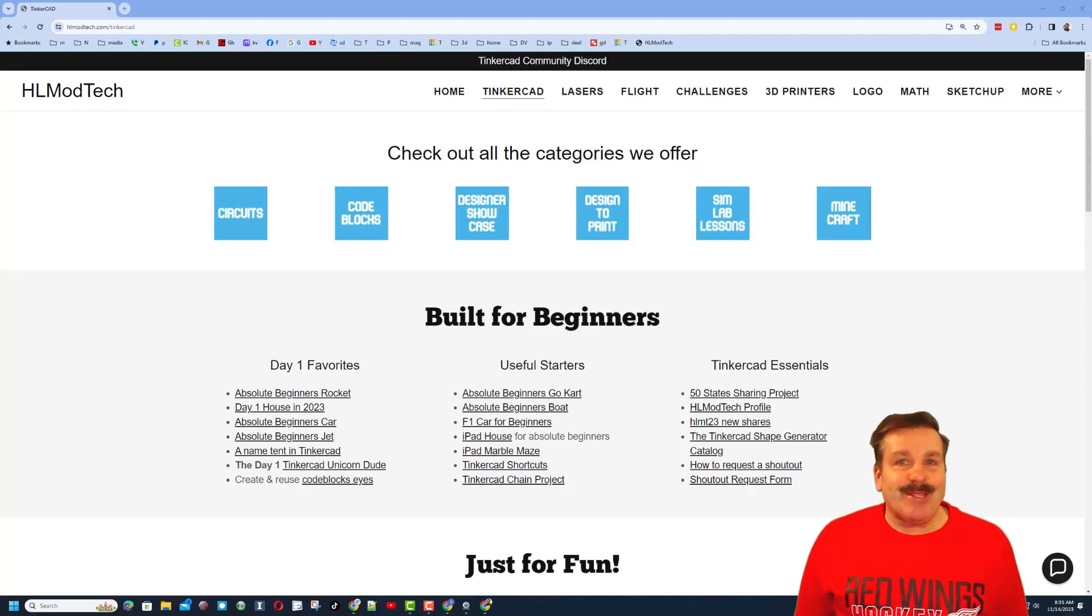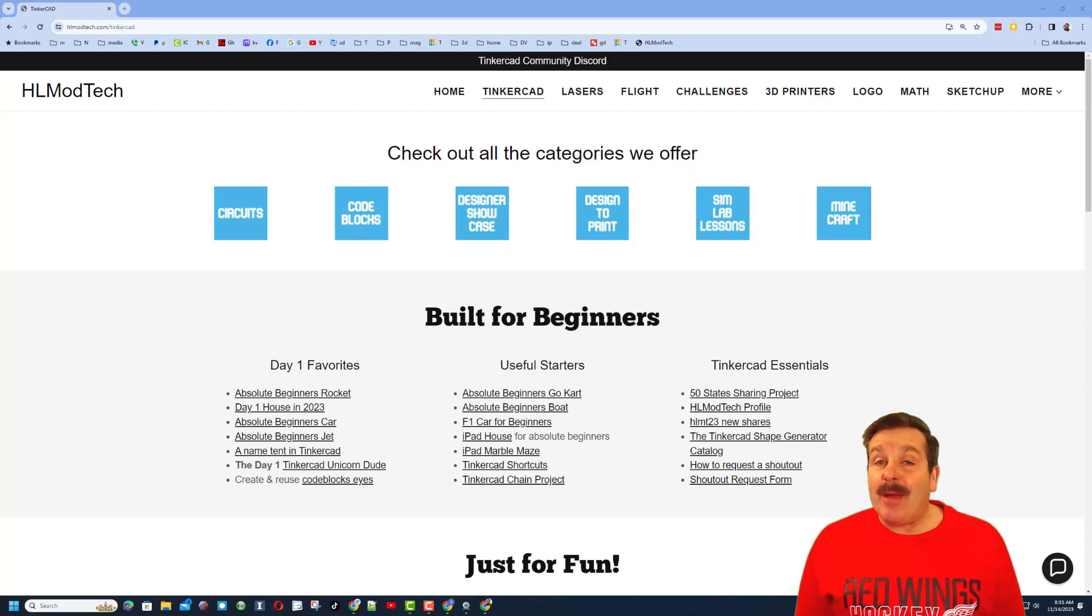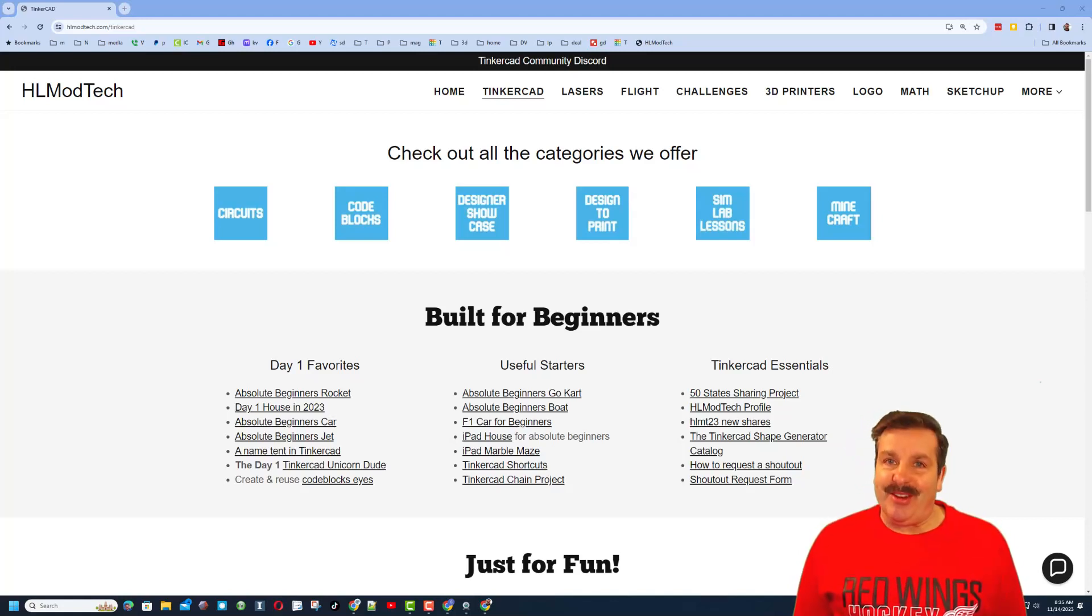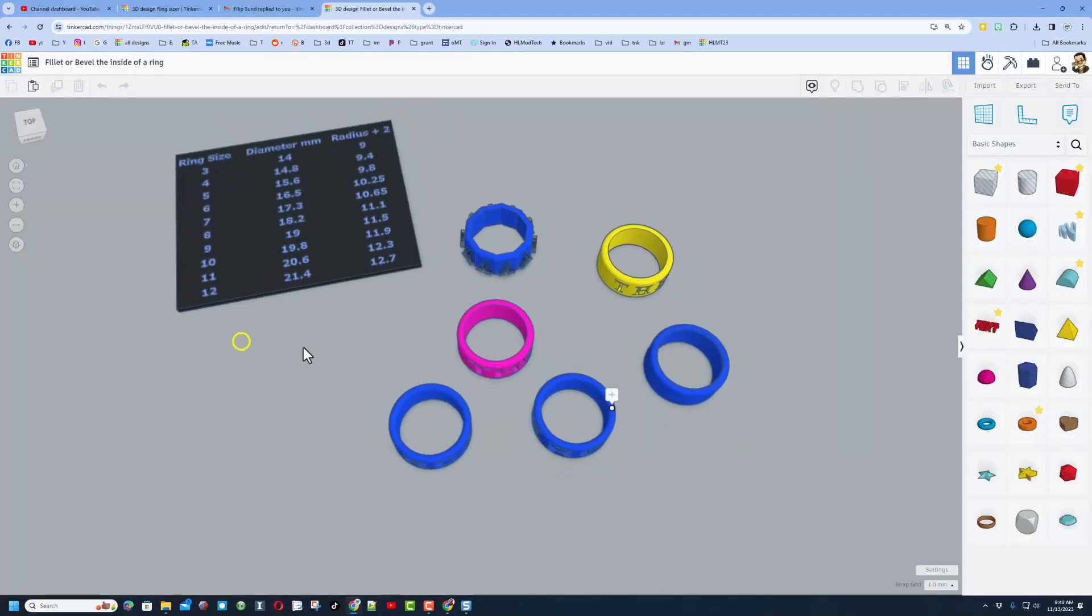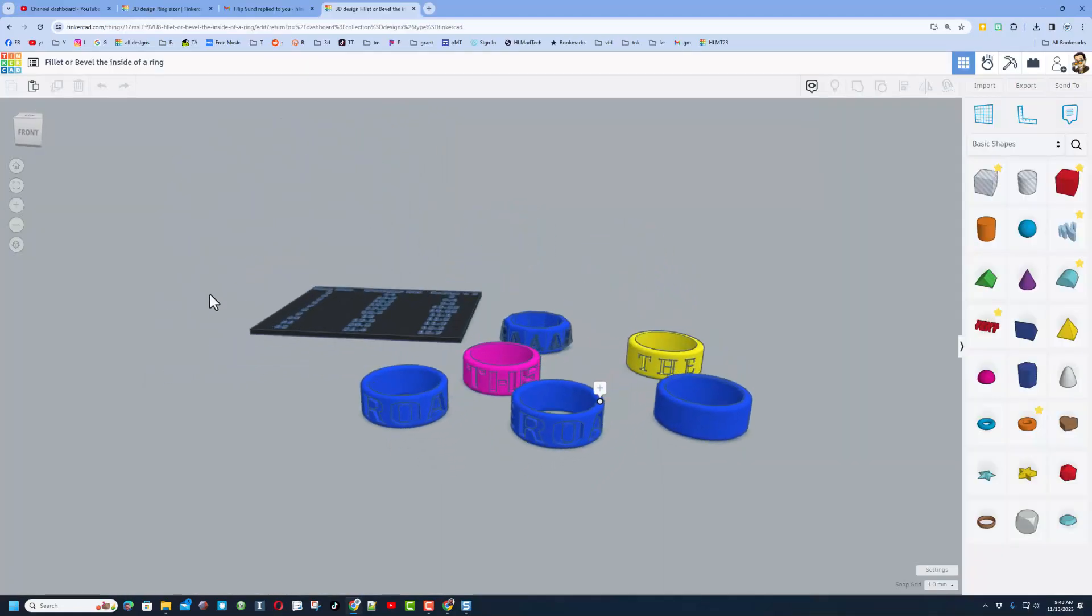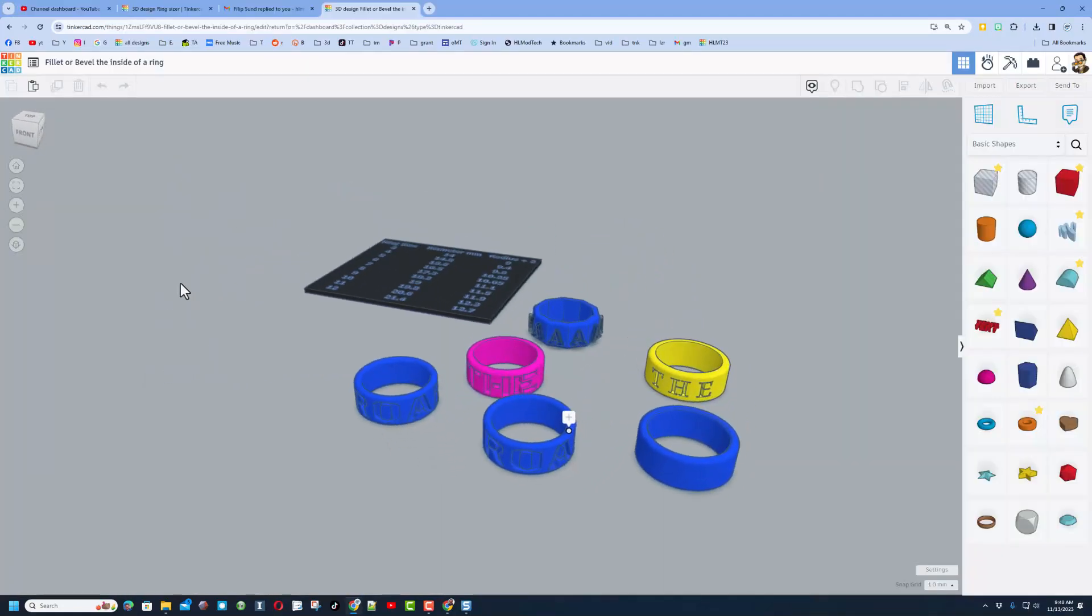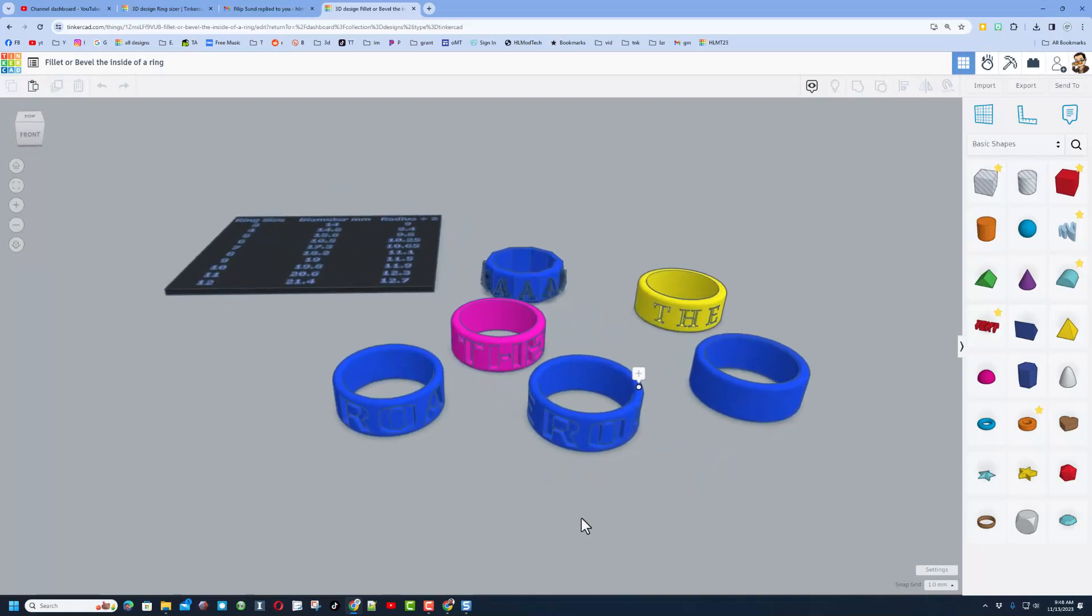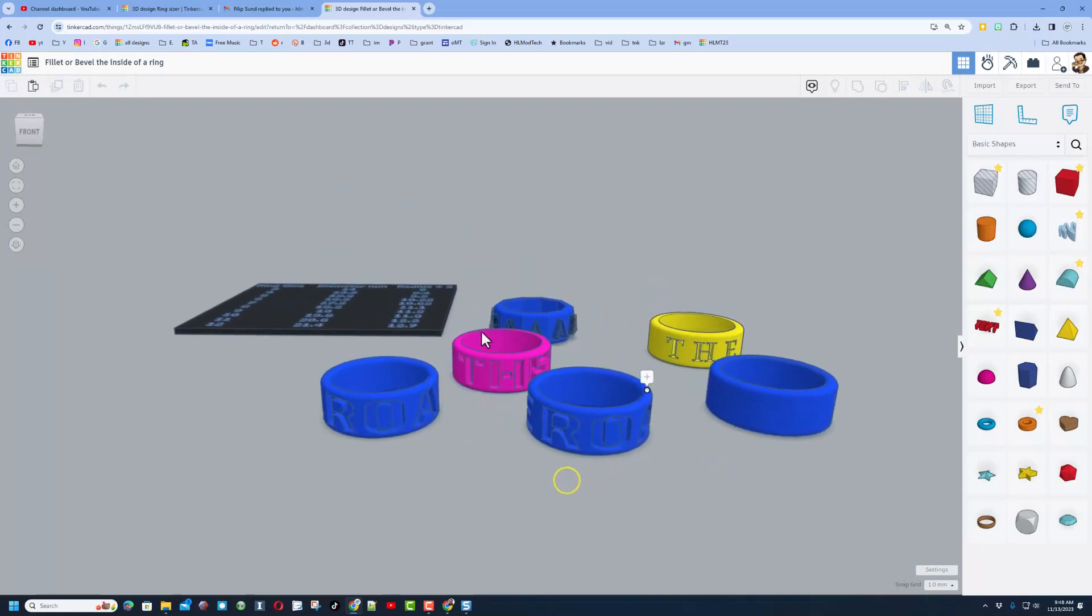Good day friends, it is me HLModTech and I am back with another awesome Tinkercad tutorial. So let's get cracking. Friends, if you haven't seen it, this is my Tinkercad ring project. It is pretty sweet as we can make fun rings really fast.